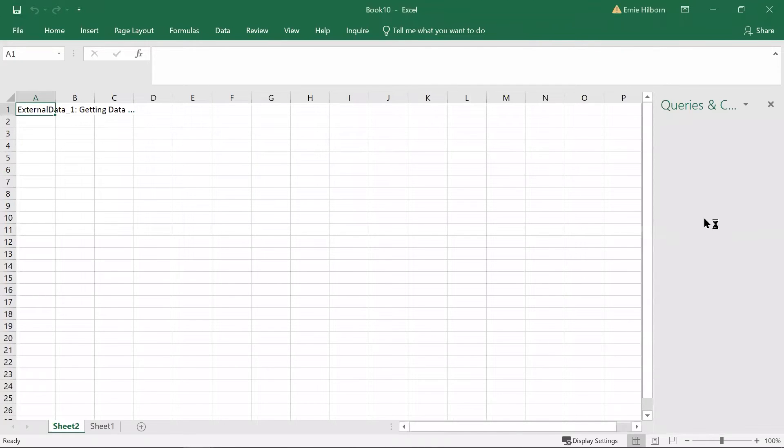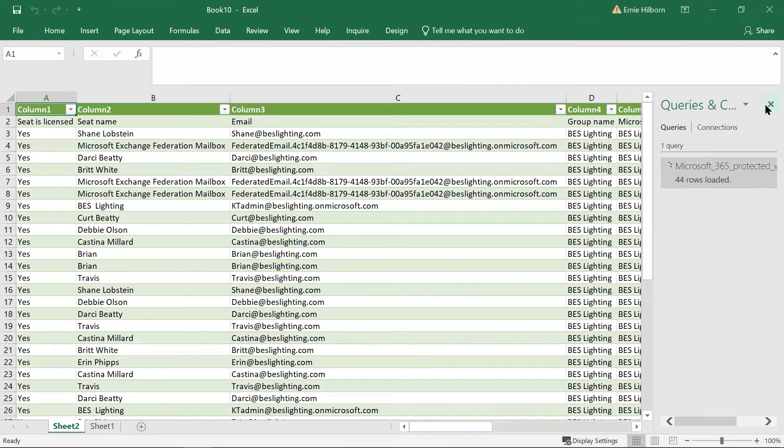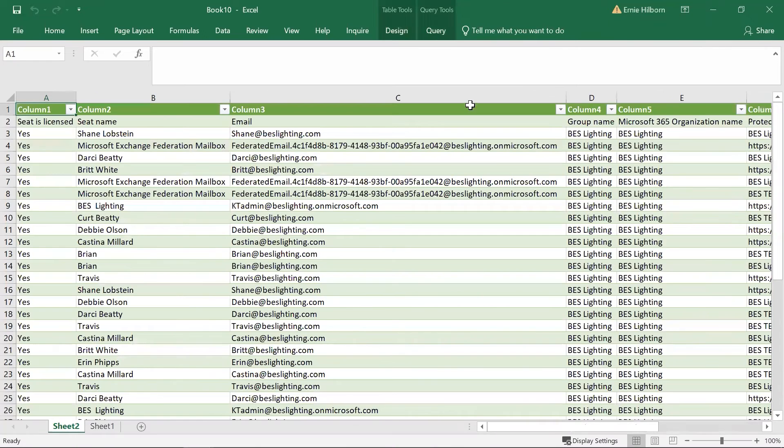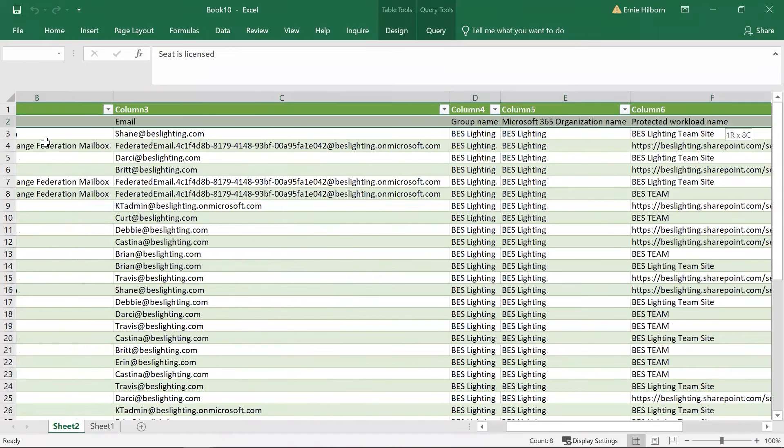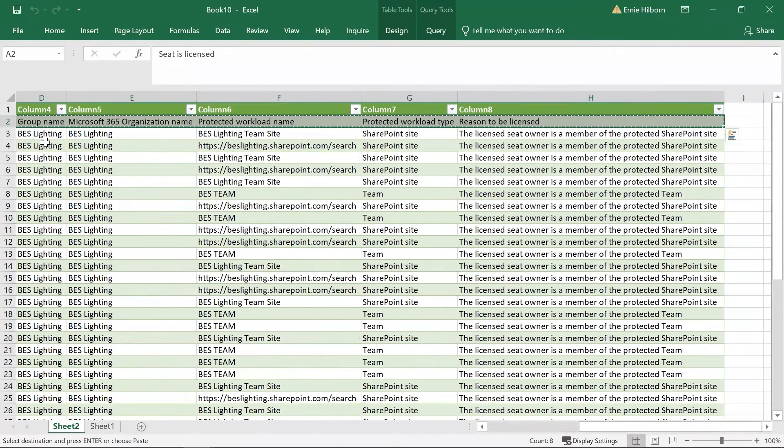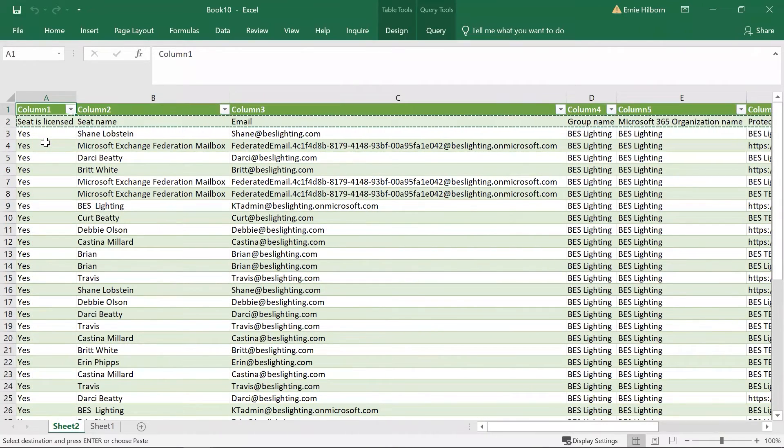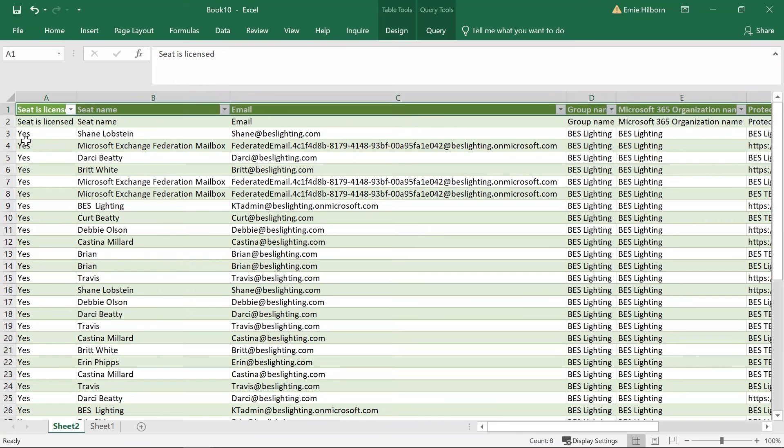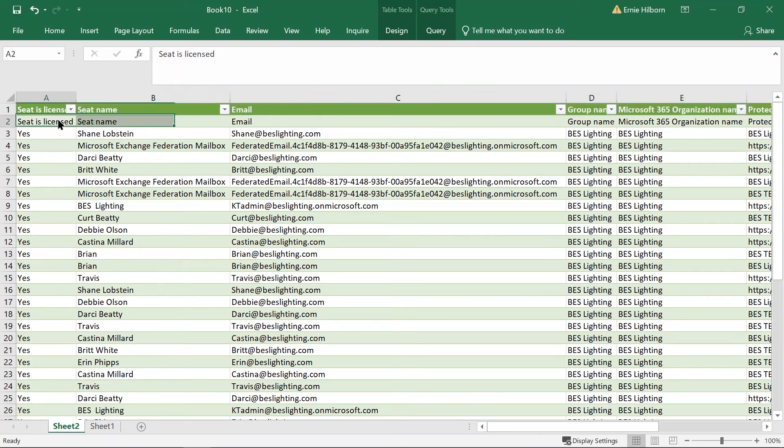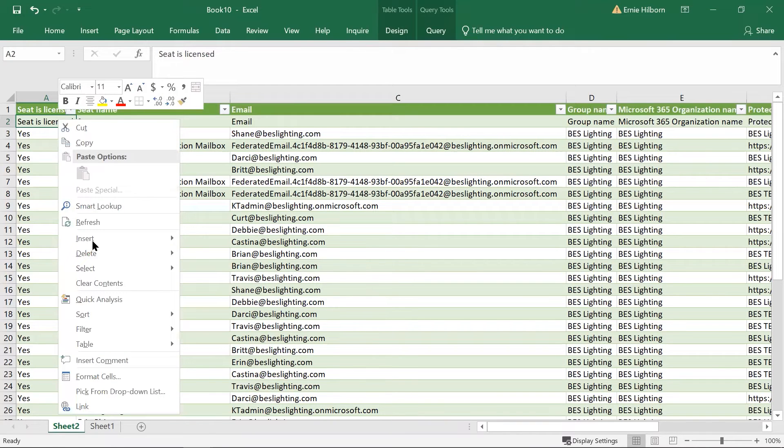This will import the data with each row indicating a licensed activity used for each email address. Since the column names are generic, first copy the cells from row two over the items on row one, then delete the contents of row one.